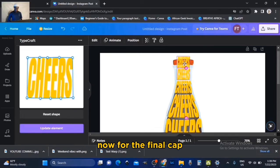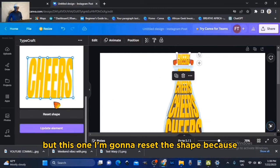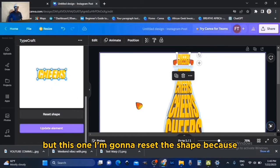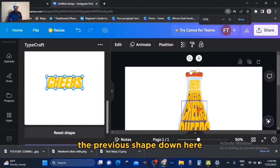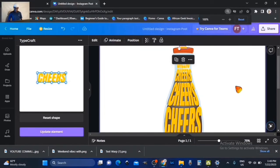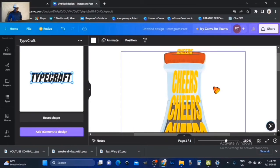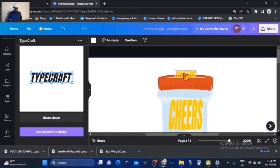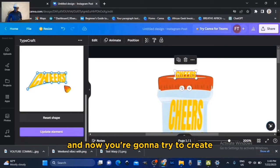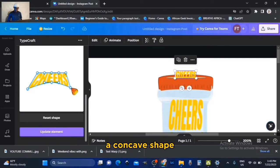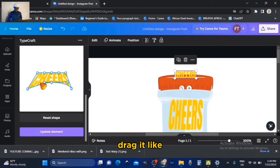Let's bring back the transparency of the bottle and zoom in — Ctrl Plus — maybe we can reduce the size a little. Yeah, I think we got it. Now for the final cap, I'm going to reset the shape because it's totally different from the rest. Click and zoom in, click on it, and now we are going to try to create a concave shape — drag like so, drag it like a bit of a ring.